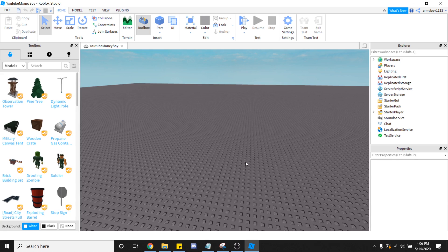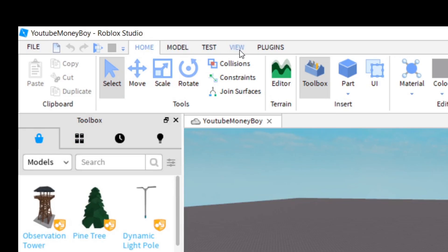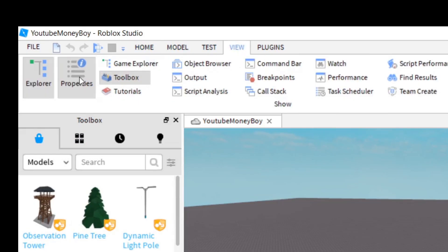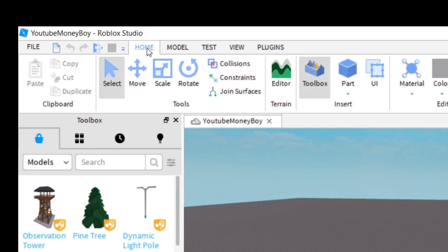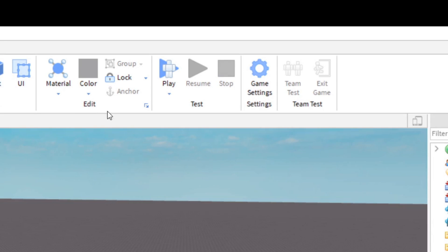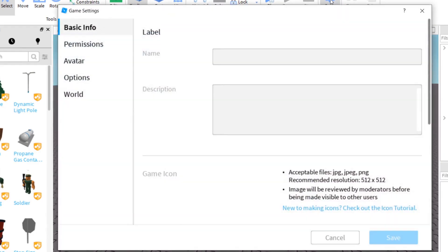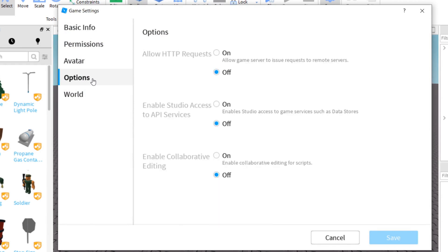First things first, in your game, you're going to go ahead and open View Tab, you're going to open Explorer, you're going to open Properties, and you're going to want Toolbox Open. Next, after you've done that, you're going to click Home, you're going to find Settings, and click Game Settings. You're going to go into Options, and you're going to click HTTP Requests On. Go ahead and save.